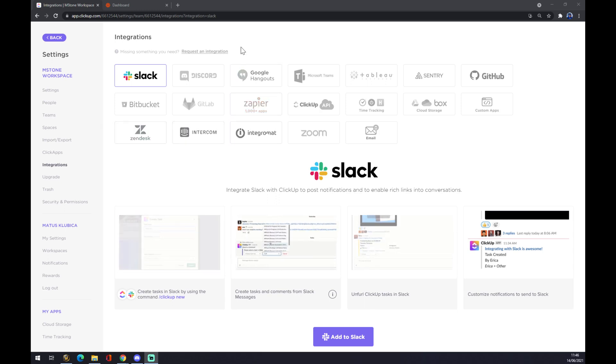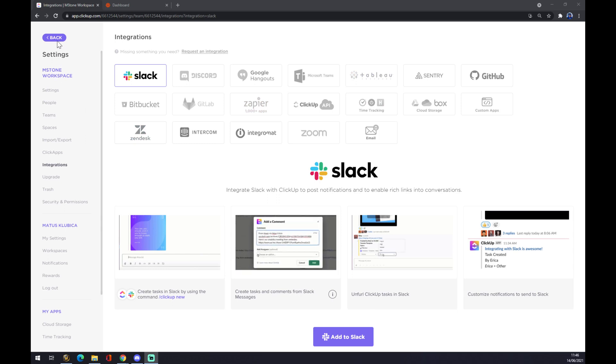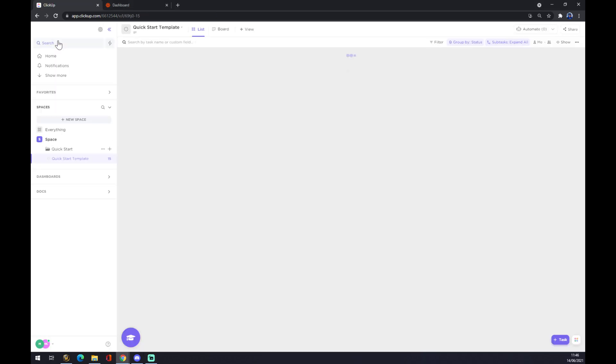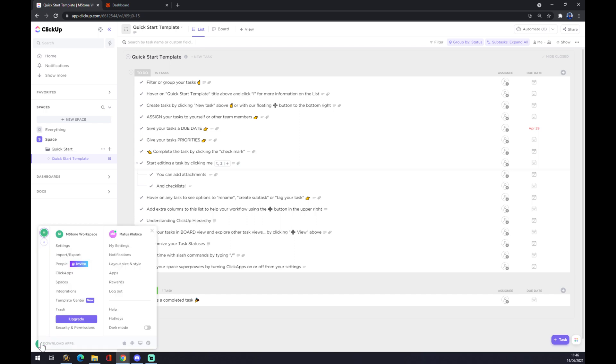First of all, we want to go to the bottom left corner of our screen where our workplace is or your avatar. Now you want to click with left click and go to integrations.